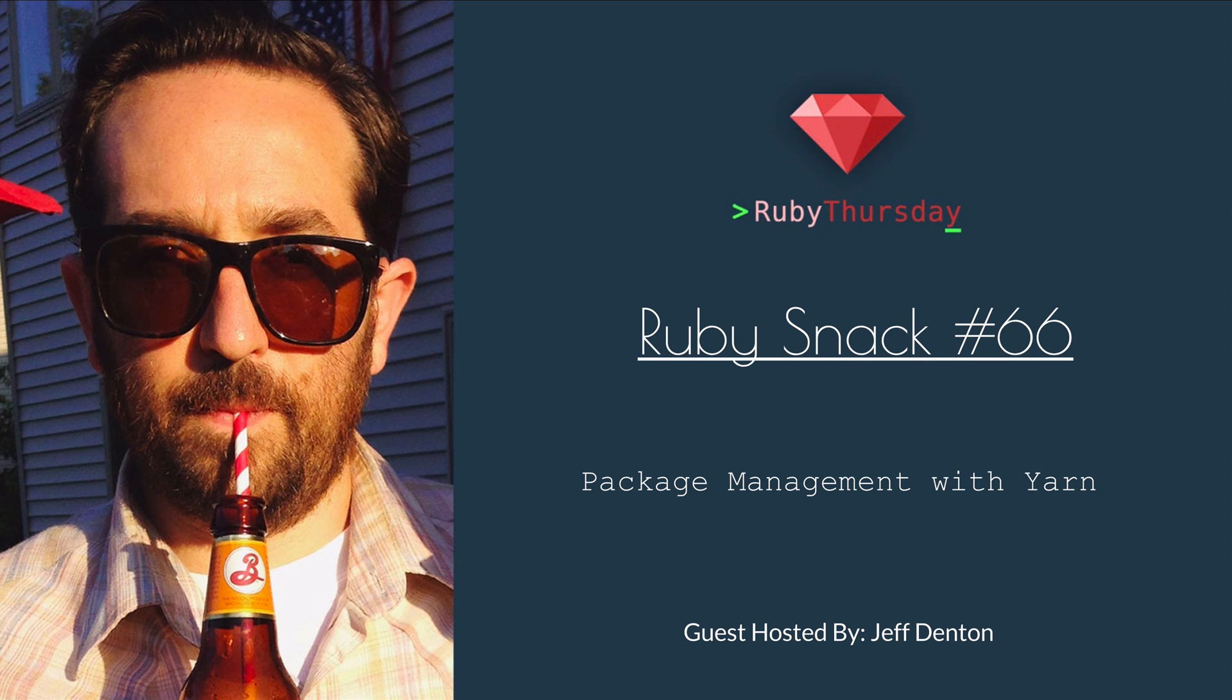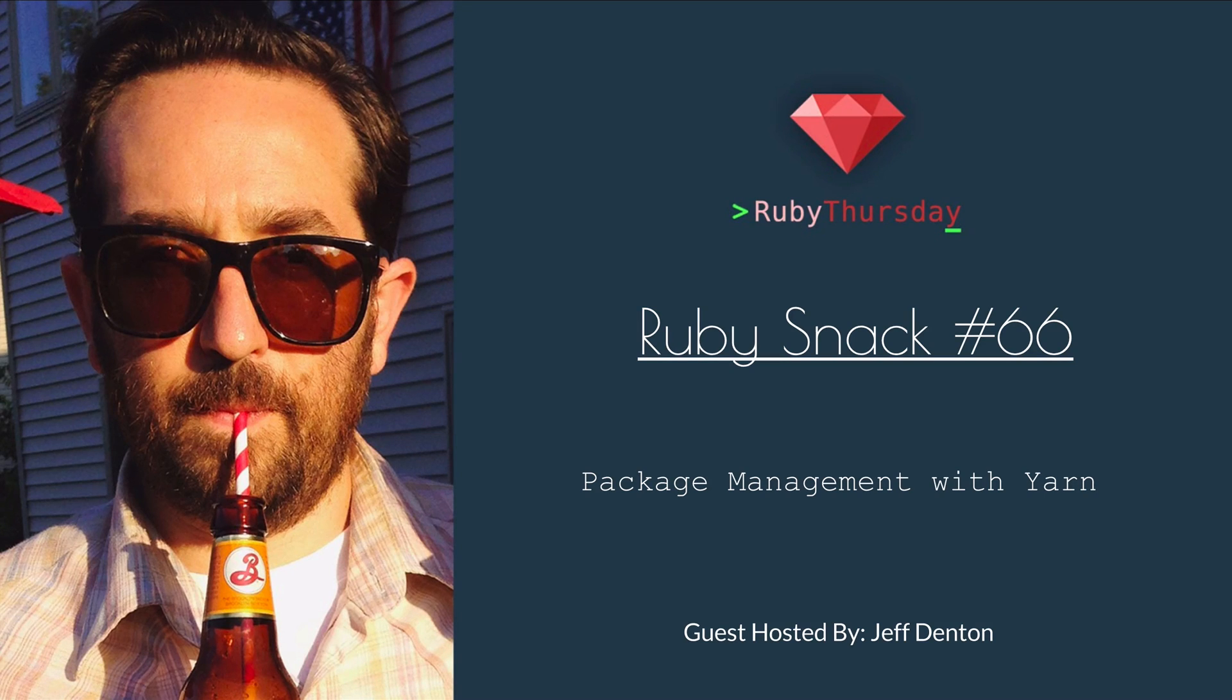Welcome to Ruby Thursday, I'm Jeff Denton. This is Ruby snack number 66, Package Management with Yarn.